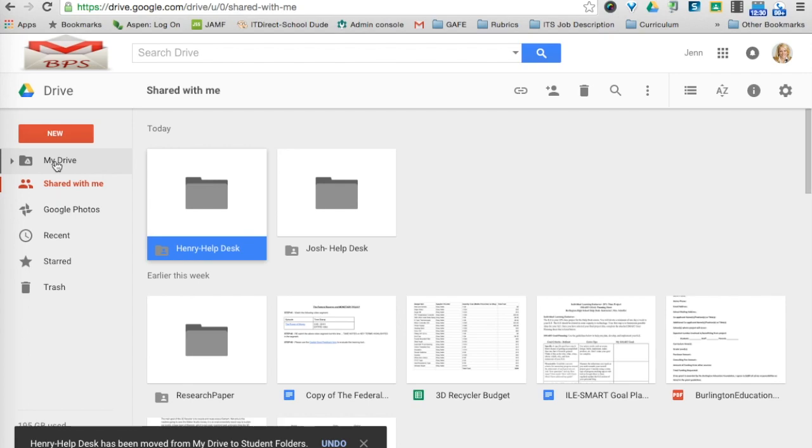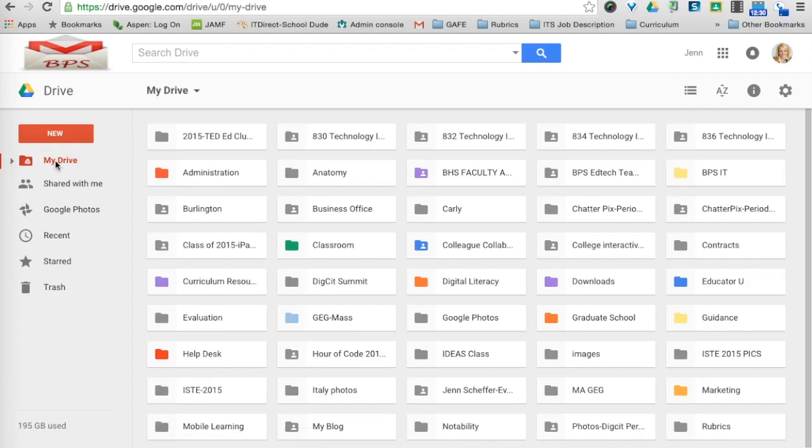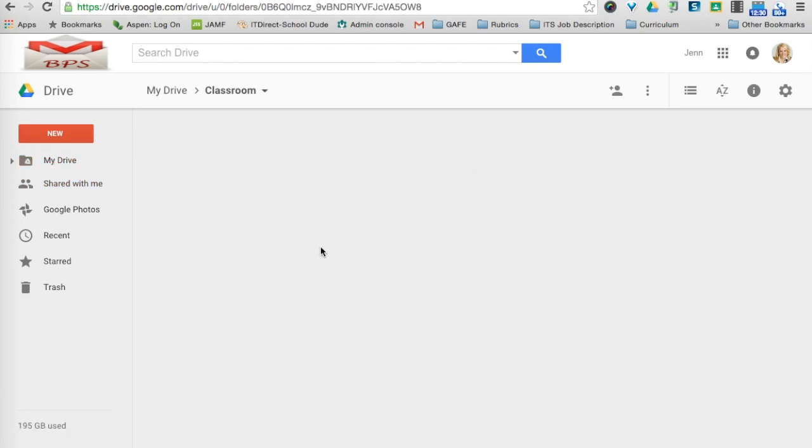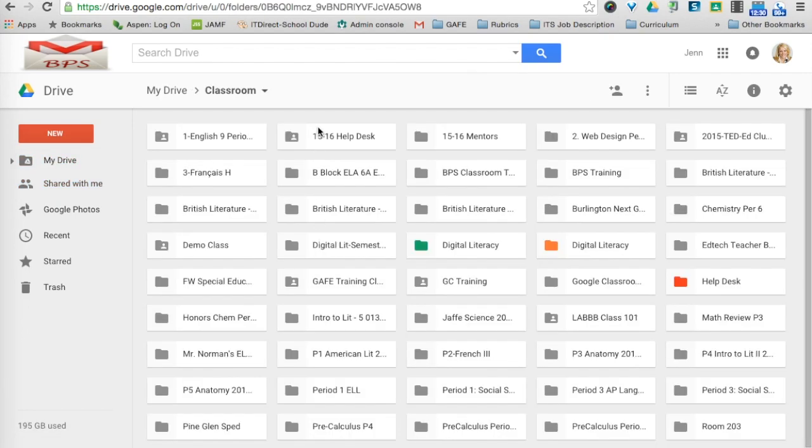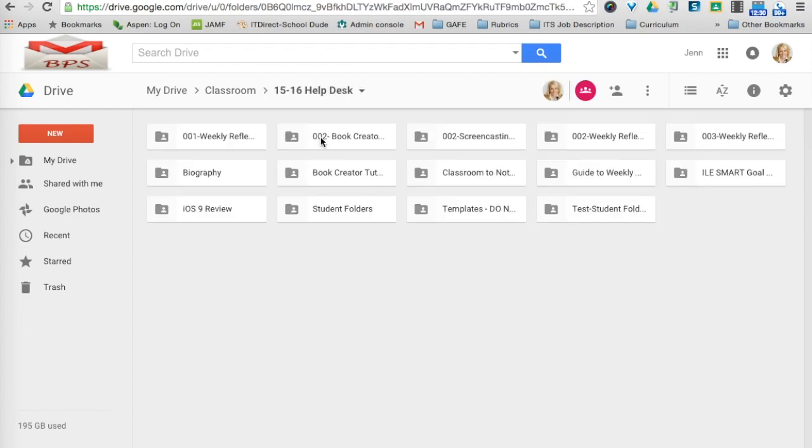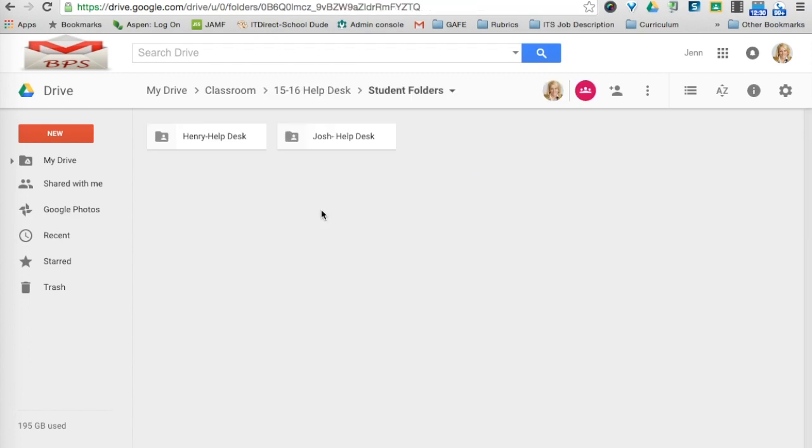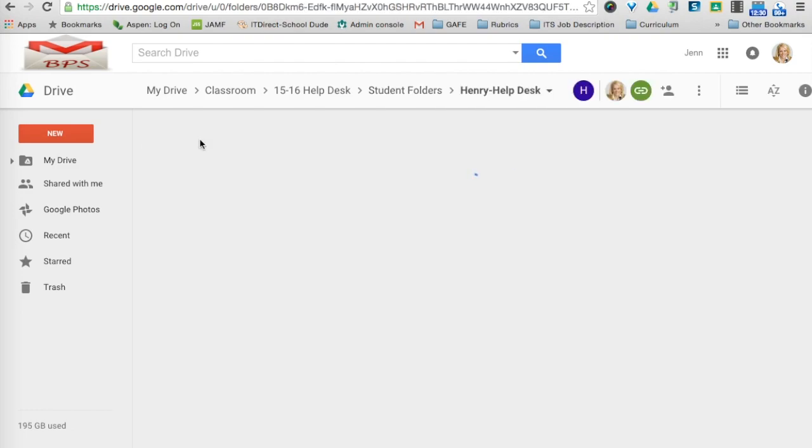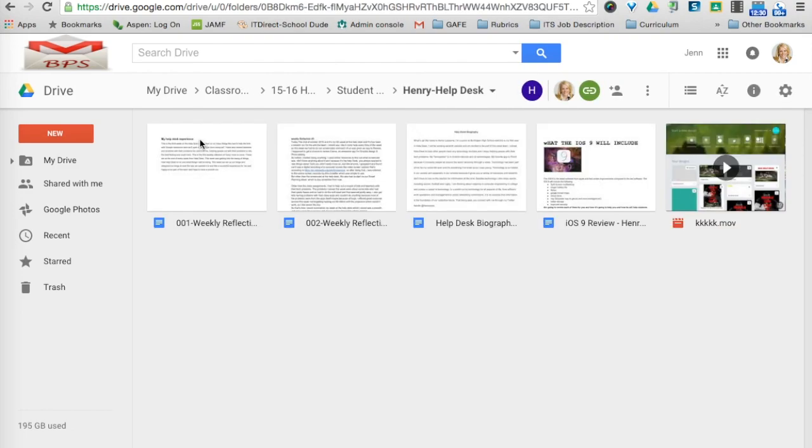So again, I can go into my Drive, Classroom, my 1516 Help Desk, Student Folders, and now anytime Henry puts something into his Help Desk folder, I will have access to it.